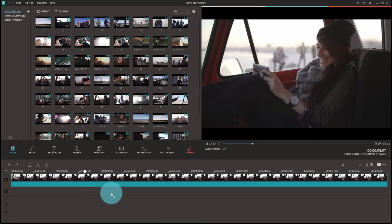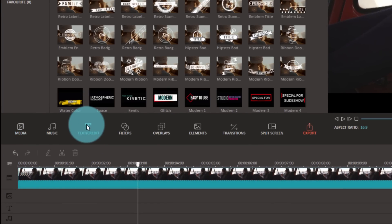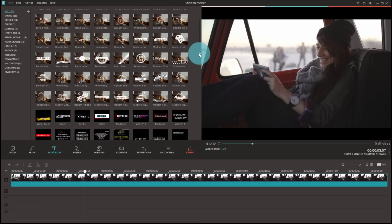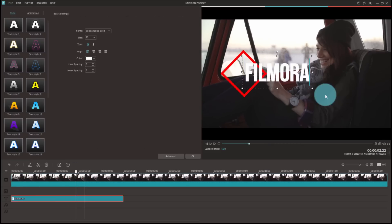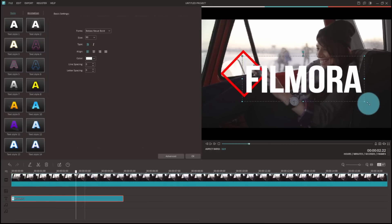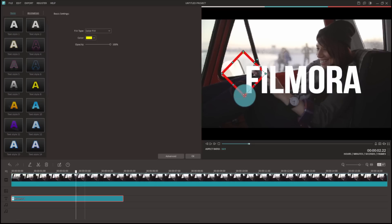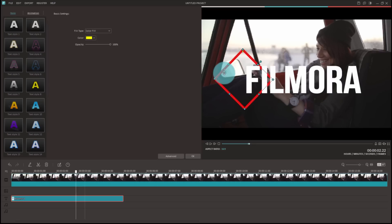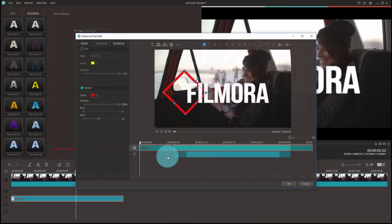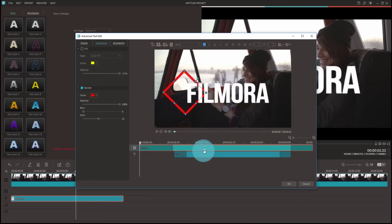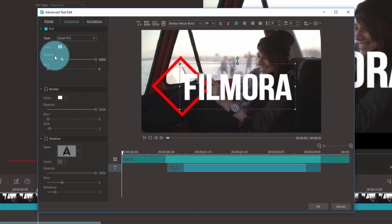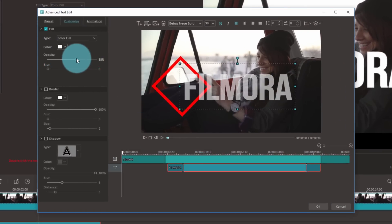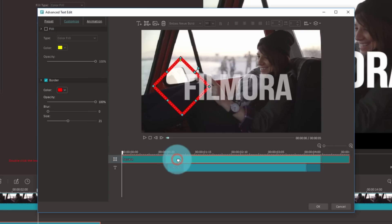Once you have Filmora open, go to the Text Credit menu and choose any option you like. Stretch your title over your whole clip, then open up the Advanced Text Editing window. In the left part of your screen, there'll be bars which control your opacity. By turning the opacity down, you can make your watermark transparent.